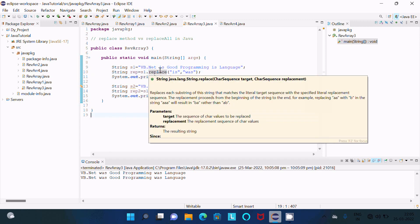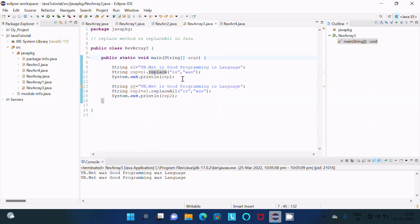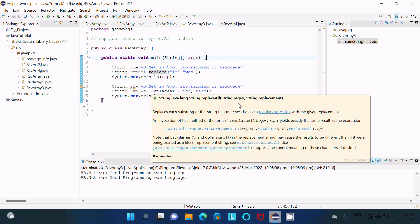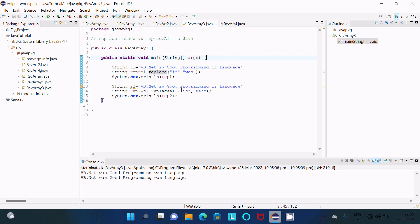If I take the cursor on replace, here you can see CharSequence and CharSequence — so replace accepts char or CharSequence. If I take the cursor on replaceAll, here you can see String and String — so replaceAll accepts only Strings.